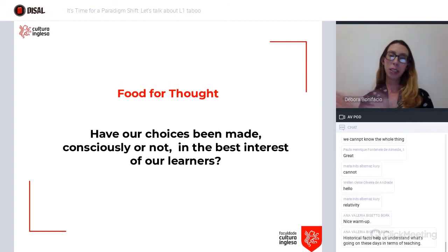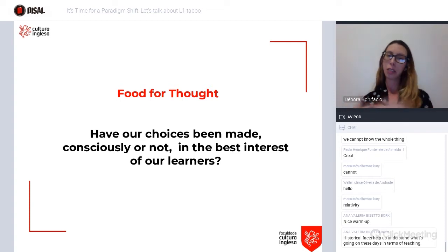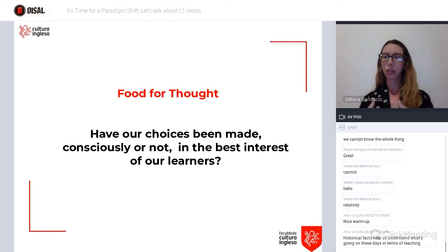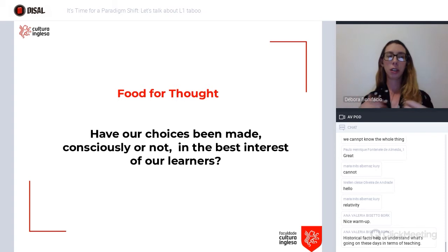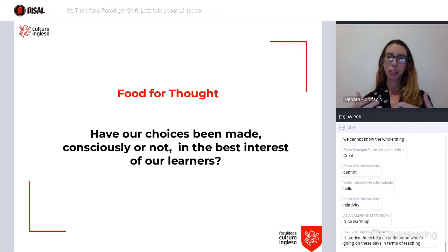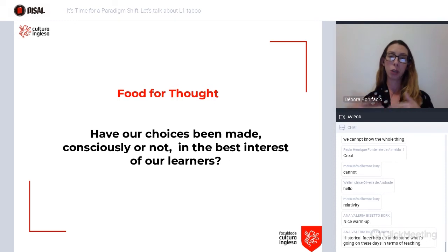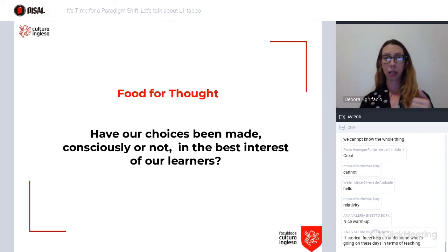I'd like to ask you these questions: have our choices been made consciously and in the best interest of our learners? I told you about the marketing strategies and the importance of differentiating a line of work, but have we ever stopped and thought for a moment about our learners' experience, and whether banning L1 has brought them positive or negative results?